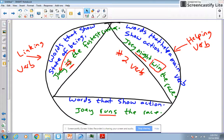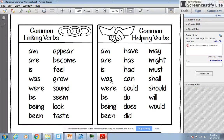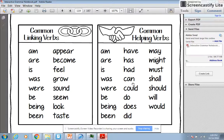Before we move on, in your interactive notebook you should have a page that looks like this. If you don't, it might be good to pause this video and write some of these words down, because these are common linking verbs and these are common helping verbs. It's nice to have that built up in your memory so that when you're looking for these types of verbs, you can recognize them quicker.